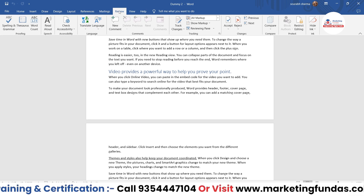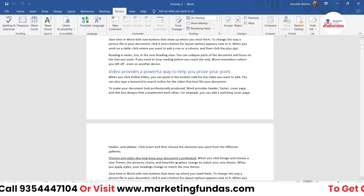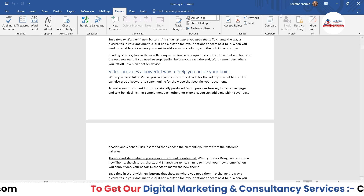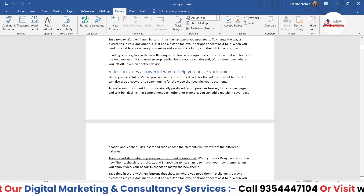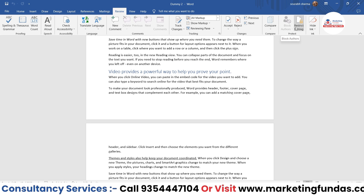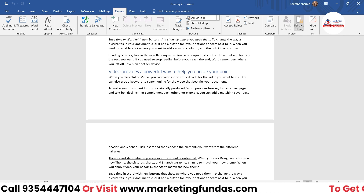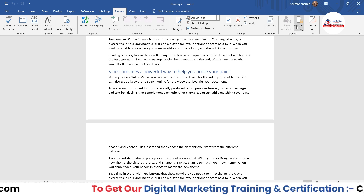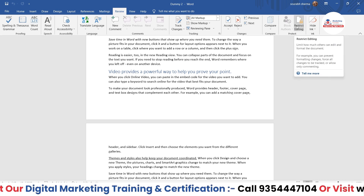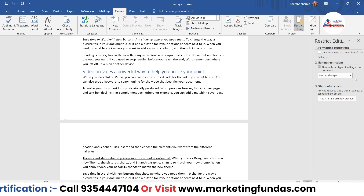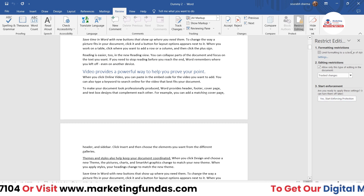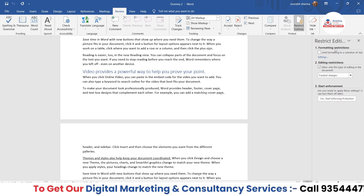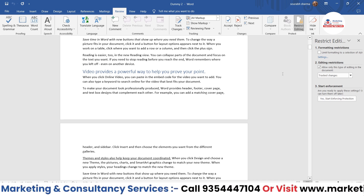Here is the Review tab — first you have to come to the Review tab, and in the Review tab you will be able to see the Protect options. We have two options available here: Block Authors and Restrict Editing. We are going to use Restrict Editing, and once you click on it, this kind of window will appear.